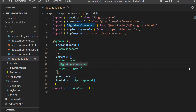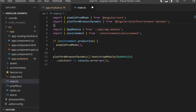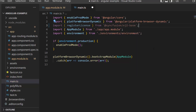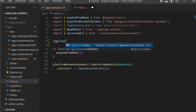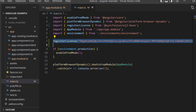Next, I need to register the Syncfusion Angular license key in this Angular app. I open the main.ts file and import the registerLicense method from the Syncfusion EJ2 base package. Then I register the Syncfusion Angular trial license key using the registerLicense method. This license key registration is required starting from the 2022 Volume 1 release.